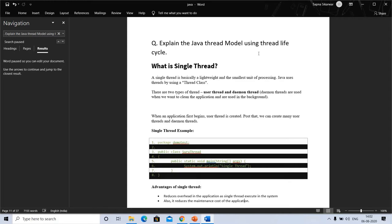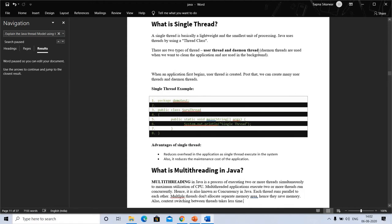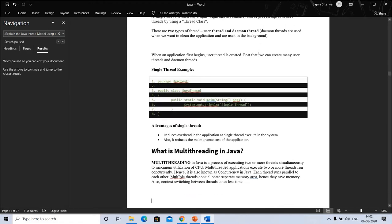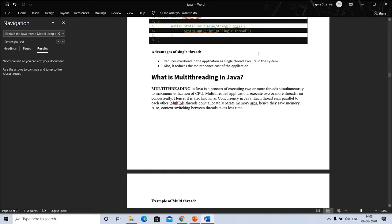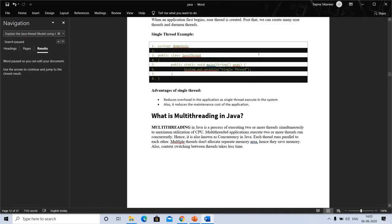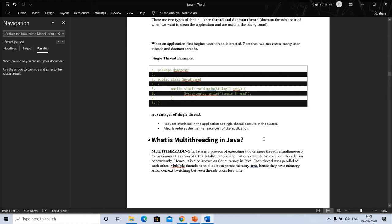When an application first begins, a user thread is created, and after that we can create many user threads and daemon threads. Here is an example program: a simple program with package demo test, public class, thread, public static void main string arguments, system.out for single thread. Advantages of thread include reduced overhead in the application. A single thread is good in the system and reduces maintenance cost of the application.